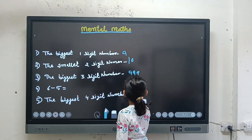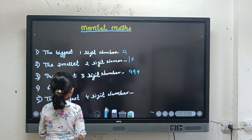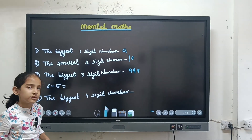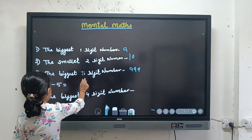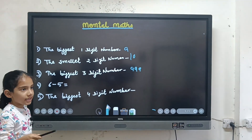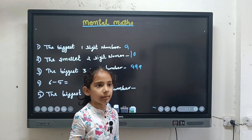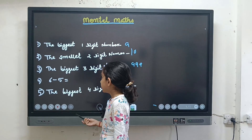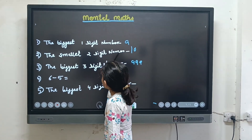Now, six minus five. I told you first that in mental maths it can be like this: six minus six, six minus zero, six minus five. The answer is four. Also four plus two is a part of mental maths.